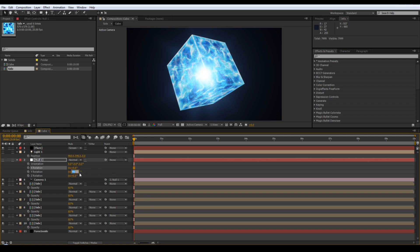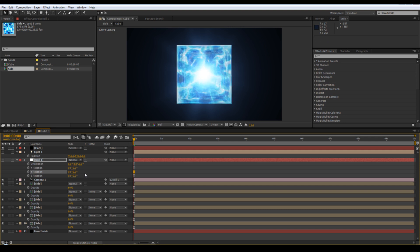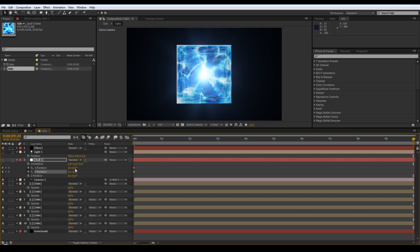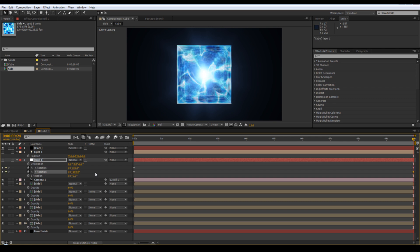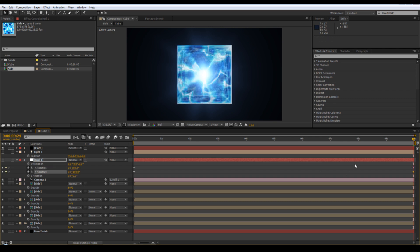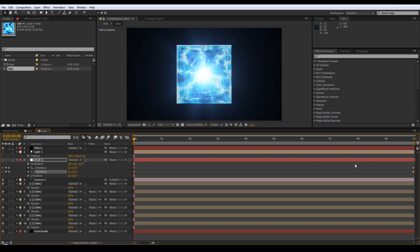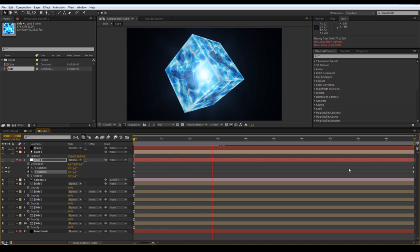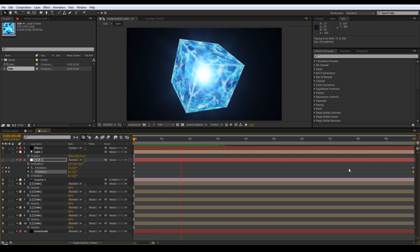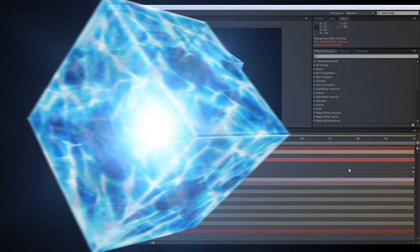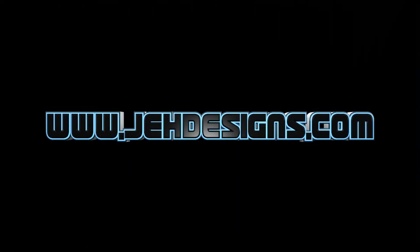That's essentially it. For animating it, just adjust the rotation on the null - keyframe at the beginning at 0, go to the end and adjust the X rotation to minus 180 and the Y rotation to 180. And there's your rotating tesseract cube. In my original I had another form layer for the background stars. I hope this helps and thanks for watching.